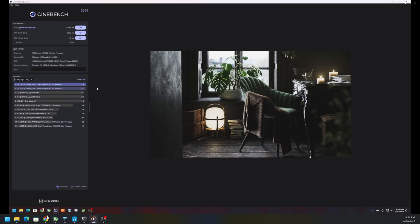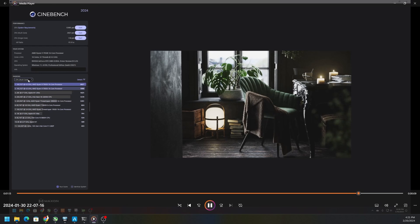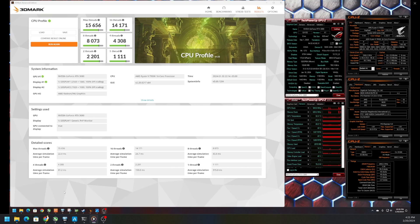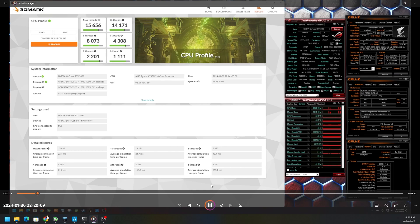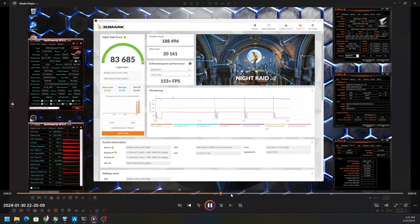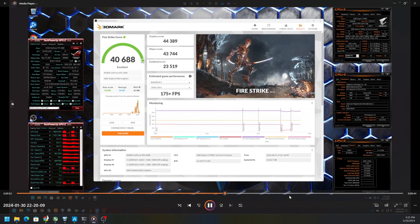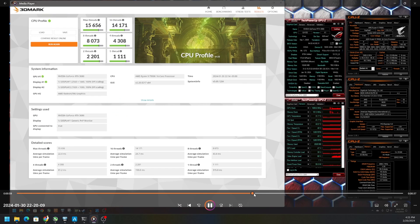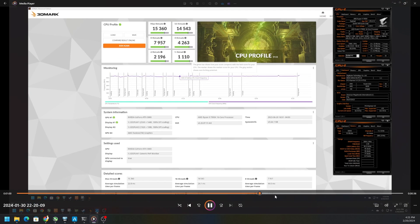Single core only went from 117 to 118, nothing to write home about. On the CPU Profile we jumped up on pretty much everything except for the 16 core version. You see this is some of my old benchmarks, don't pay attention to that. But on a single core the 16 thread number did not jump up as high as I would have preferred.